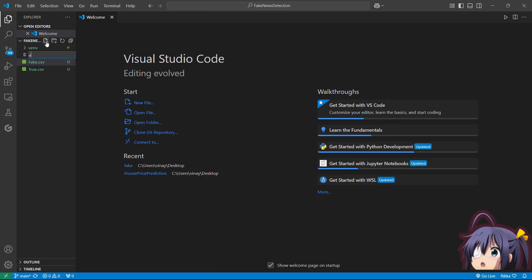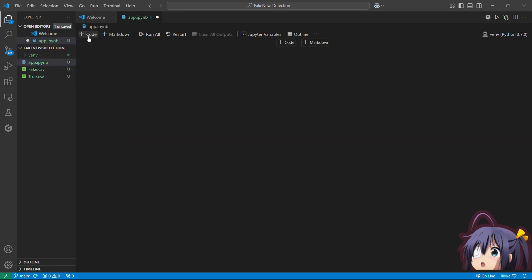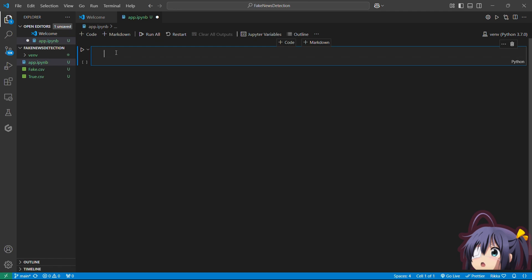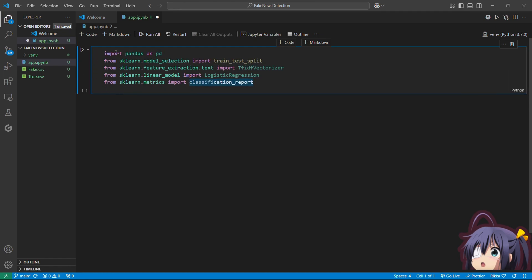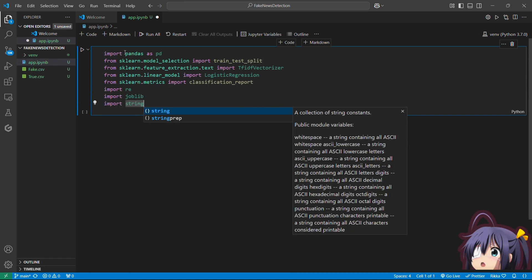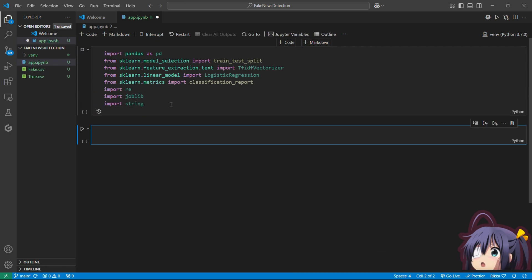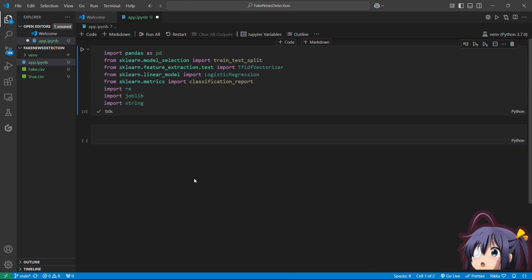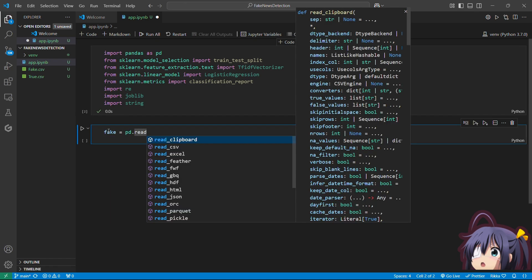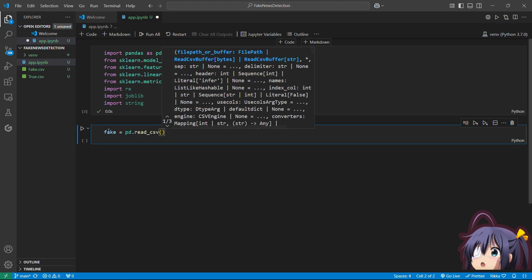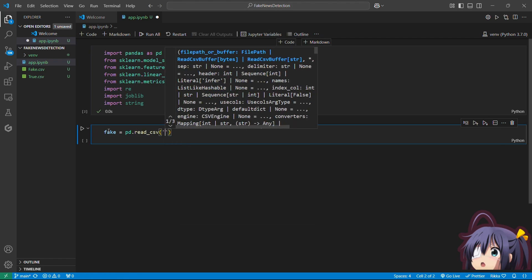Now let's create a file app.ipynb. We will be using Jupyter Notebook for our coding. Now let me quickly import the required dependencies for our project. These are the dependencies required by our project. Now let's import the dataset. Our dataset is divided into two CSV files — one is for the fake news and the other is for the true news. Let's quickly import both the files.